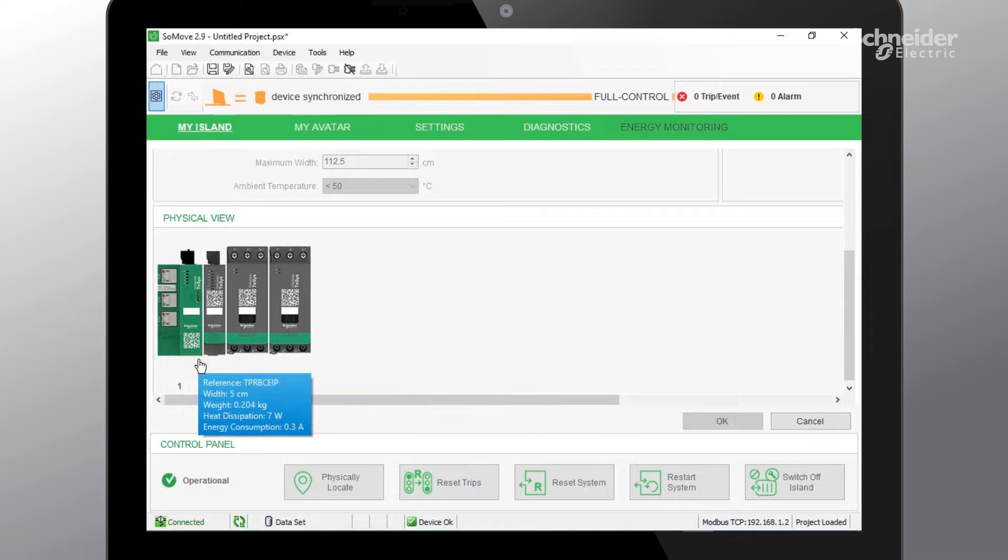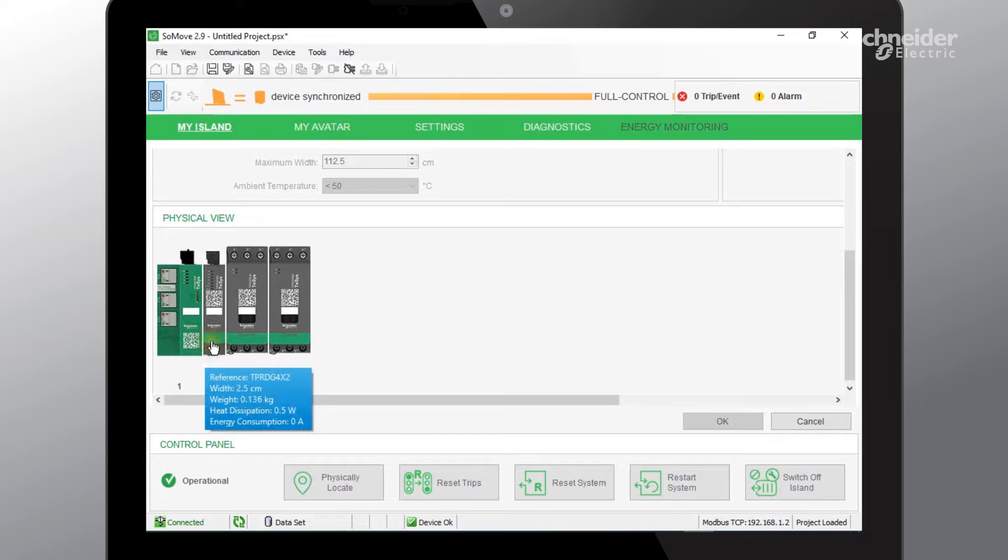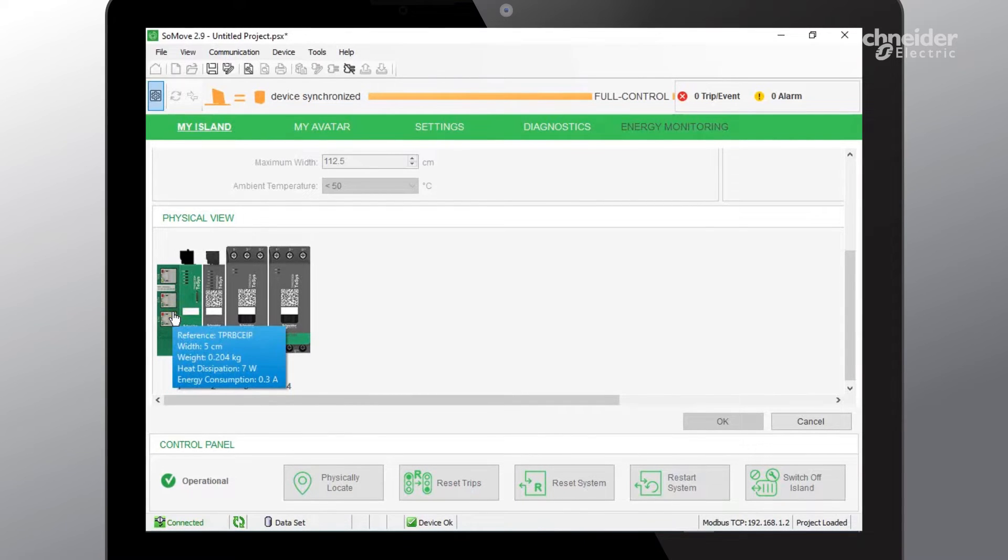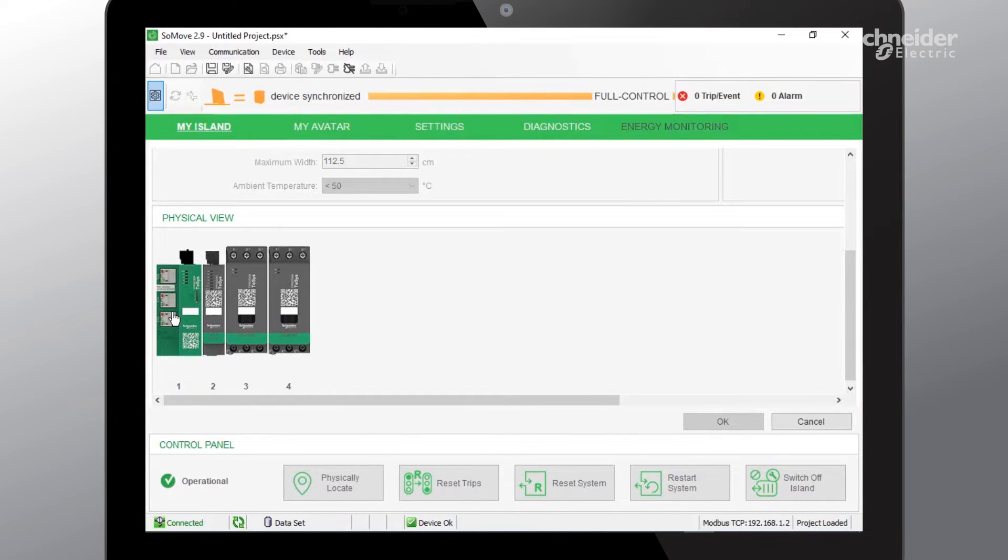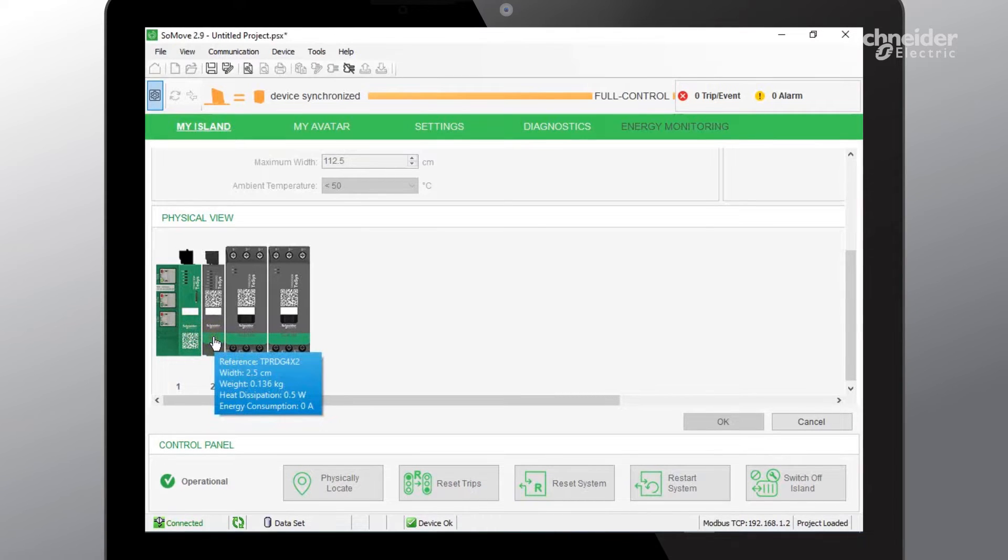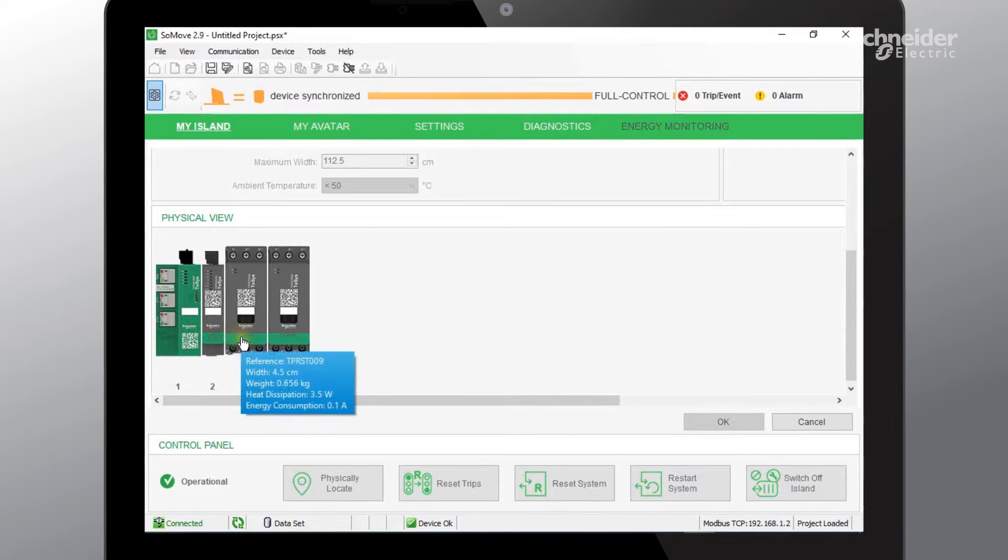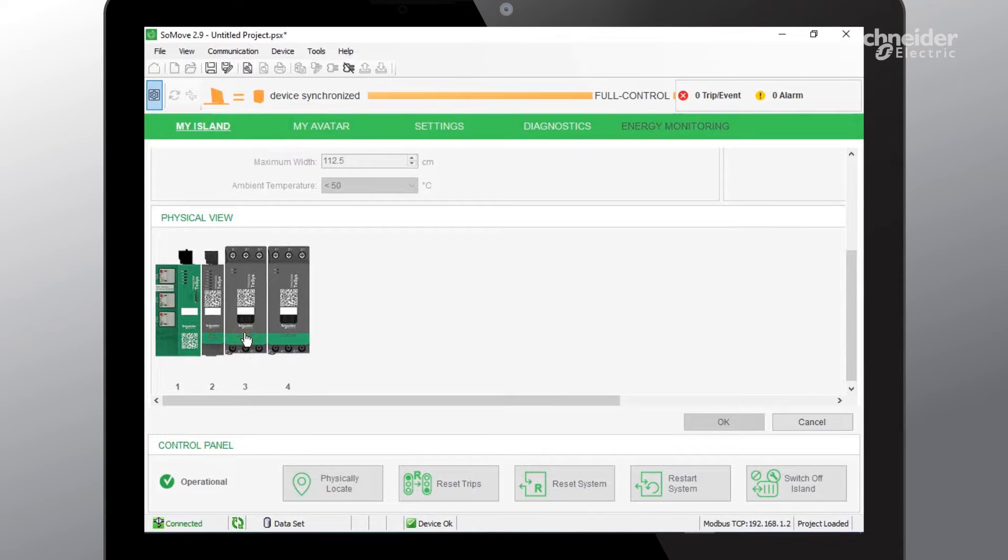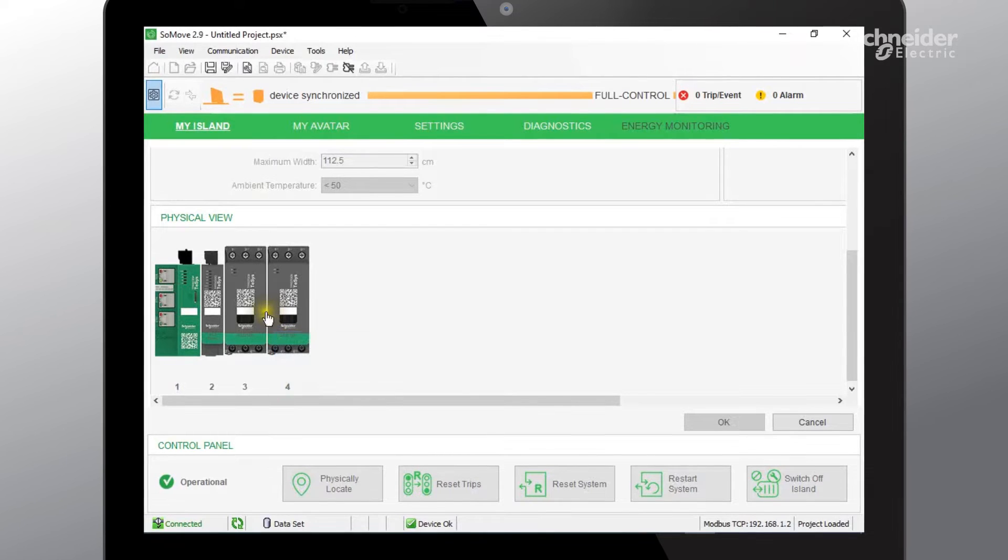In SoMove you can see that I have already pre-configured our TSIS Island configuration. In the first slot we have a bus coupler that is set up to communicate Modbus TCP IP, and in the second module we have a digital input module which allows four digital inputs and two digital outputs. And then the last two are two 9-amp motor starters that are interconnected to allow a two motor direction motor starter avatar.